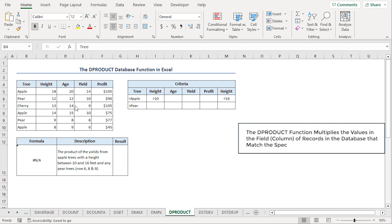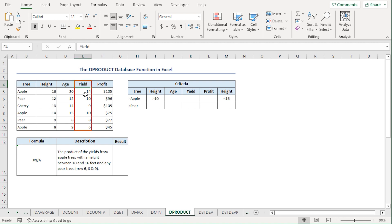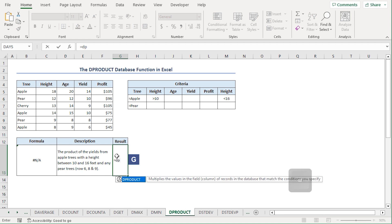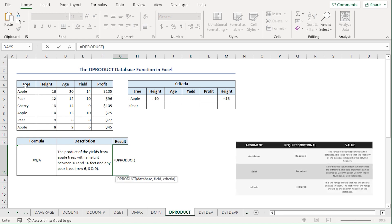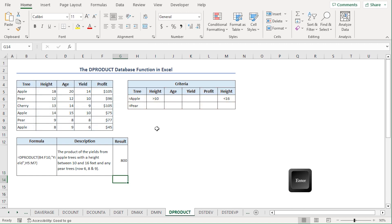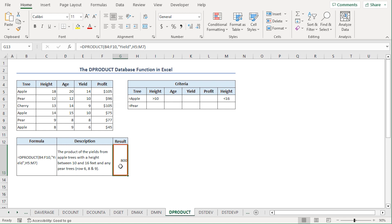The DPRODUCT function multiplies the values in a database that match the given criteria. We can find the product of yields from all apple trees and pear trees with heights between 10 and 16 feet. I'll go to the G13 cell, press equal, type DPRODUCT. For the database, I'll select from B4 to F10. For the field, I'll type yield in double quotes. For the criteria, I'll select from H5 to M7 range. Close the parenthesis and hit enter. We get a result of 800, which is the product of rows 6, 8, and 9 in the yield column.